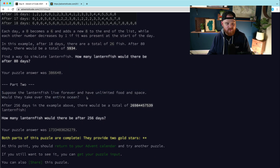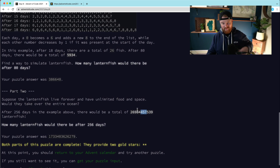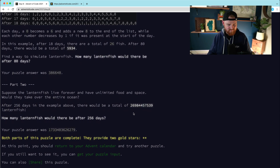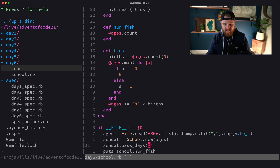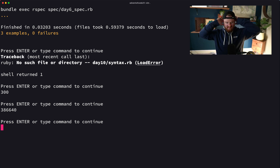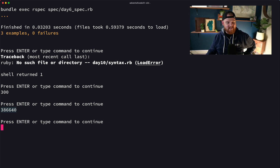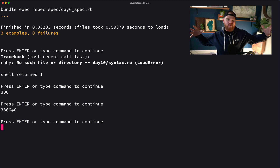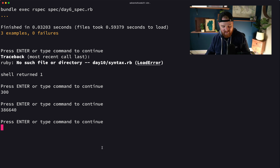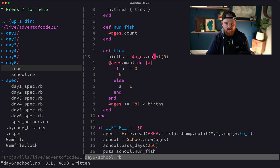Part 2: suppose lanternfish live forever with unlimited food and space — how many would there be after 256 days? The example answer is about 26 billion fish. If we just change 80 to 256 the program hangs — the array is growing exponentially, consuming more and more memory, and it nearly kills the computer. We need a much more efficient solution.